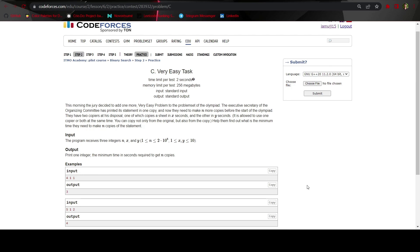Hey everyone, welcome to the video. Today we are going to discuss binary search step two problem C, a very easy task. The problem basically says you have a document and you have to print N more copies of it so that there will be a total of N plus one documents at the end.